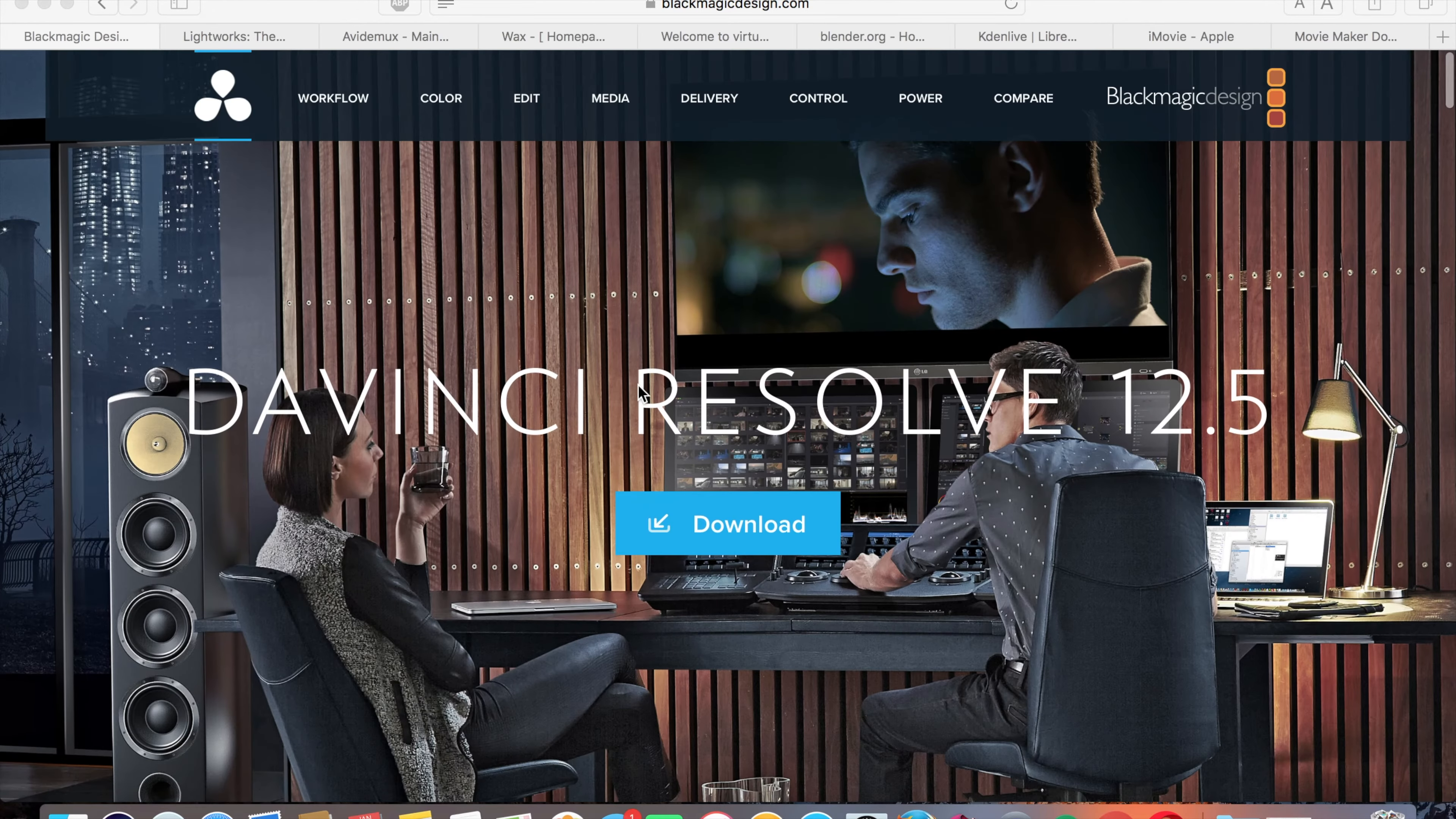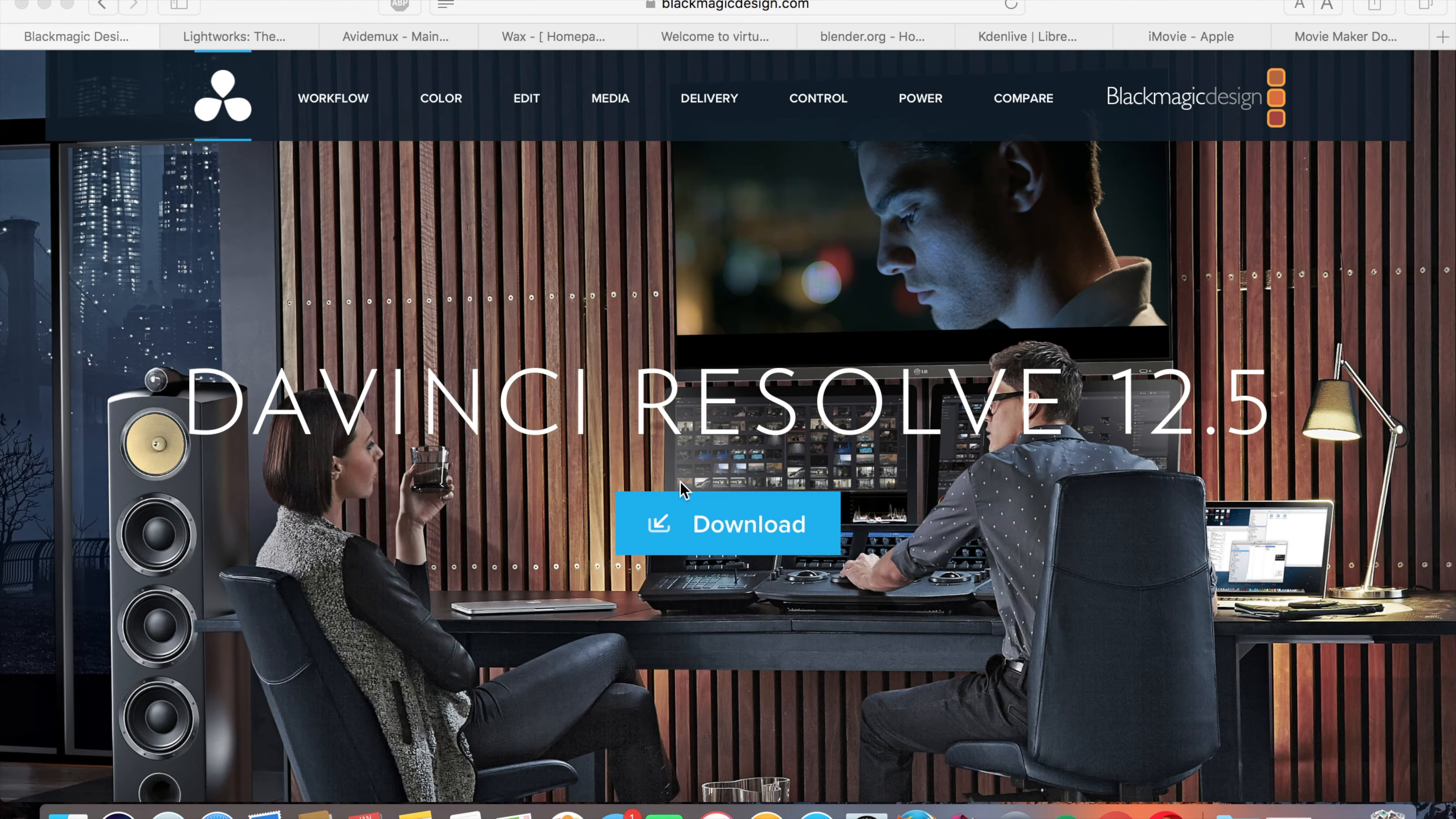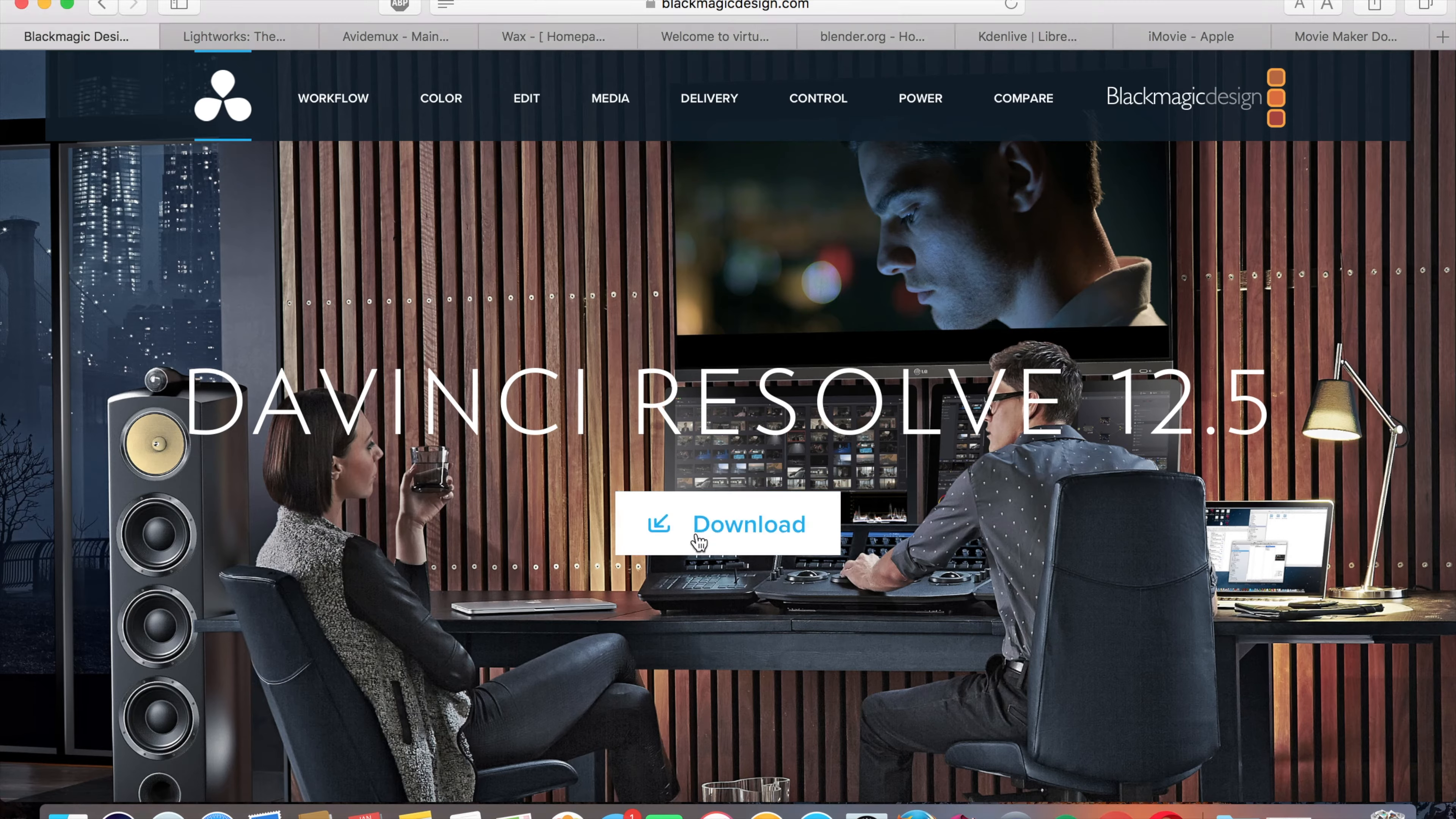To download it, you just click download. As long as you have stable internet, this should download without a problem.